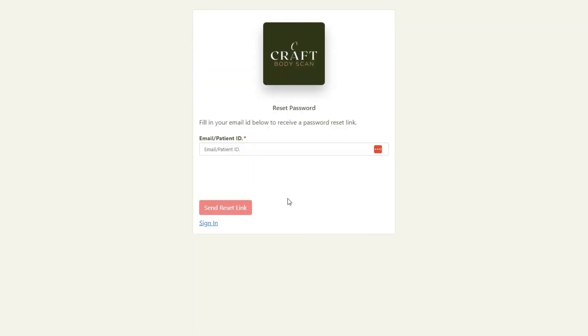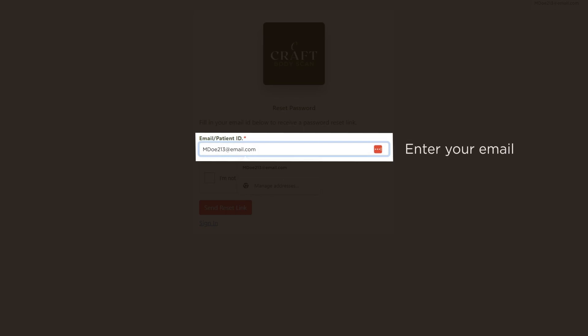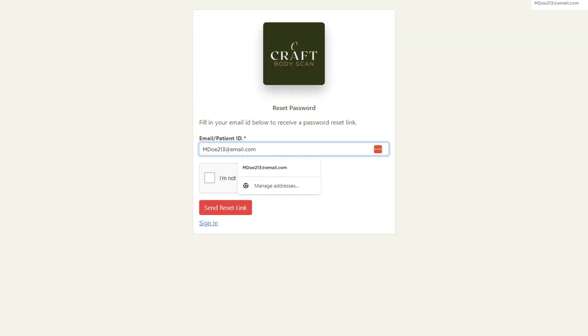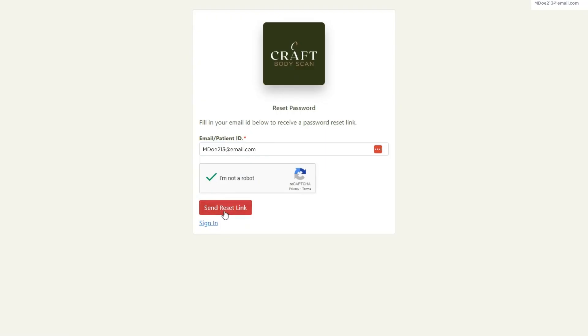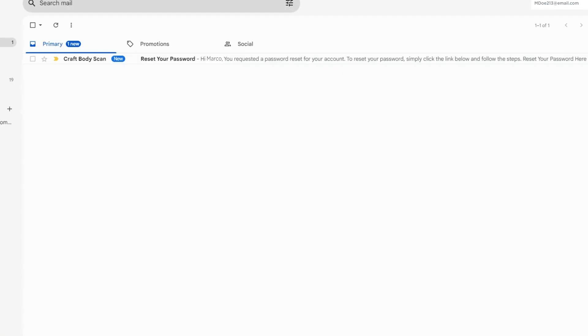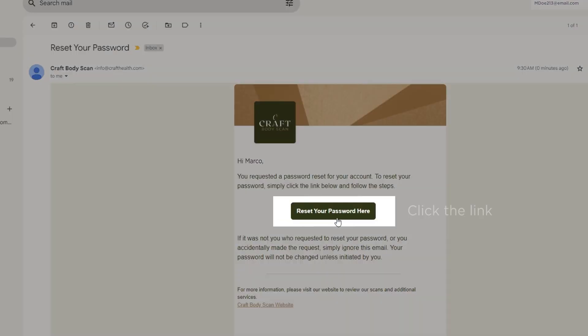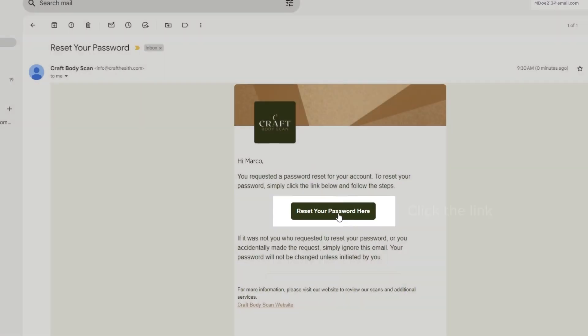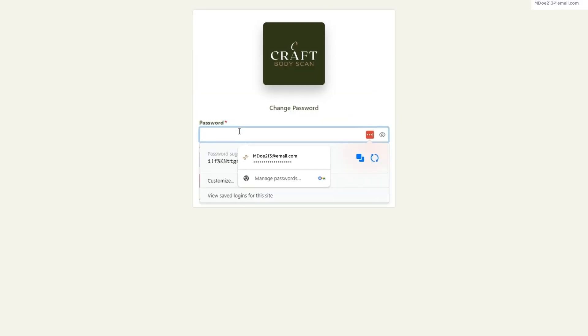You will be redirected to a page where you'll be asked to enter your registered email address. After entering your email, click the submit button. You'll receive an email in your inbox within a few moments. This email contains a link to reset your password. Just click on it. You'll be taken to a page where you can enter a new password.